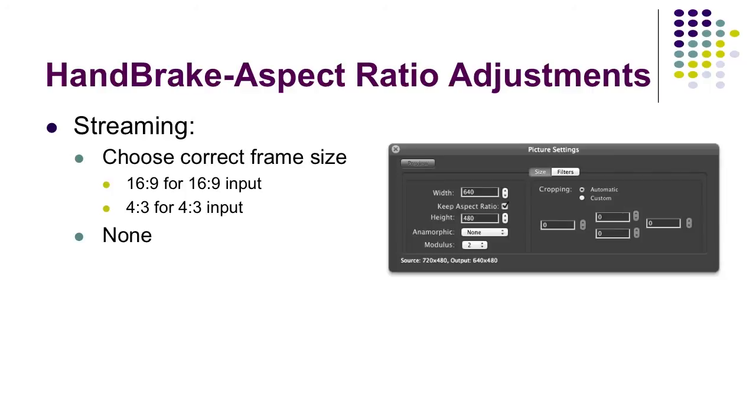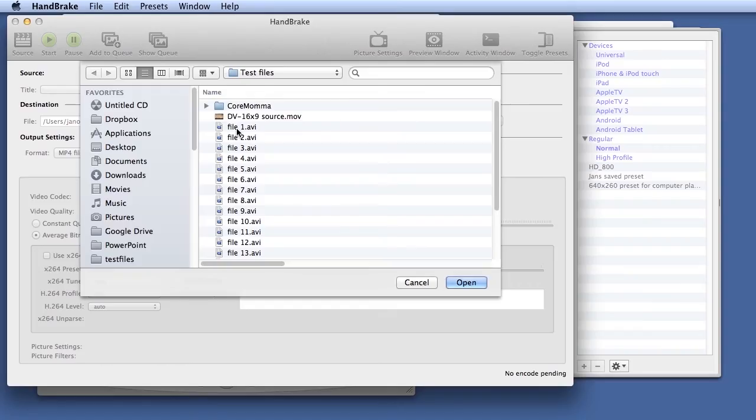Let's take a look at how to work with aspect ratio adjustments in HandBrake. Typically this is going to be a problem when you're working with either 16 by 9 source footage or 4 by 3 source footage that's SD.